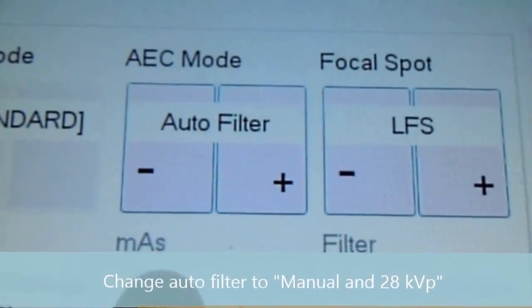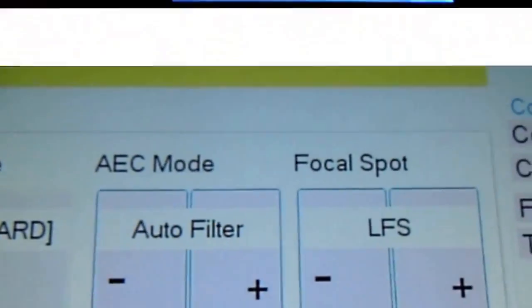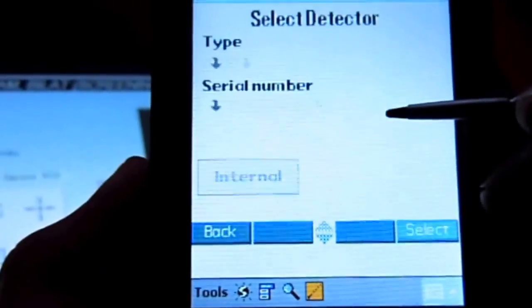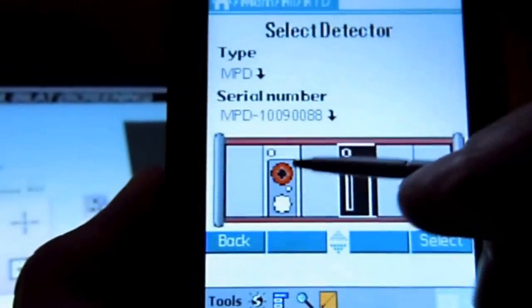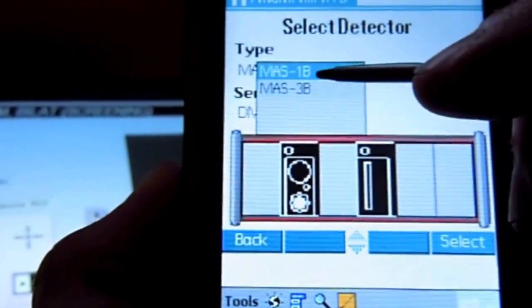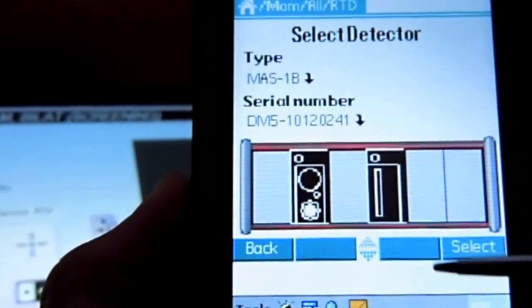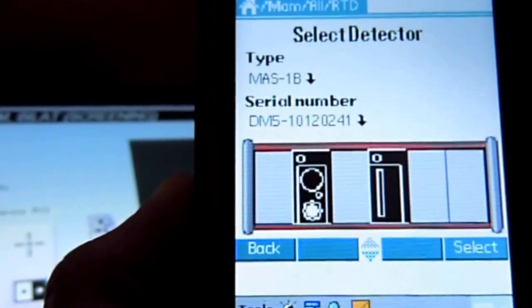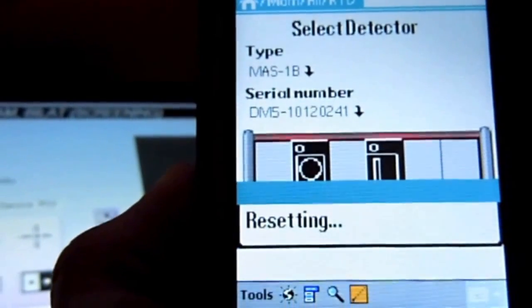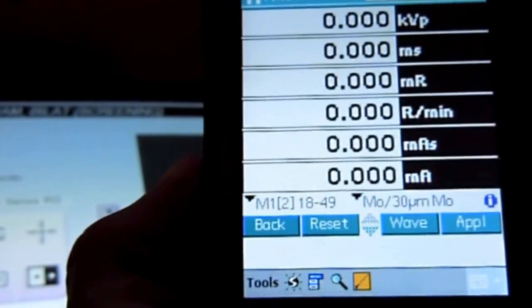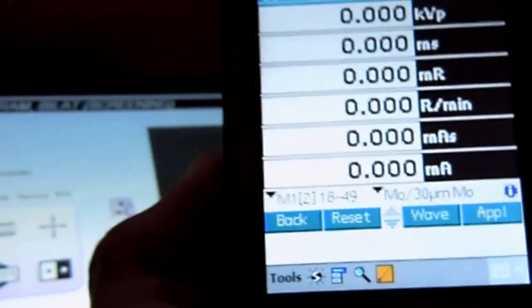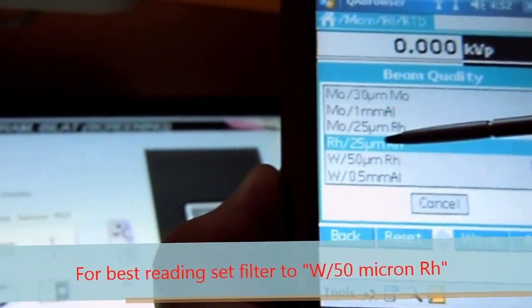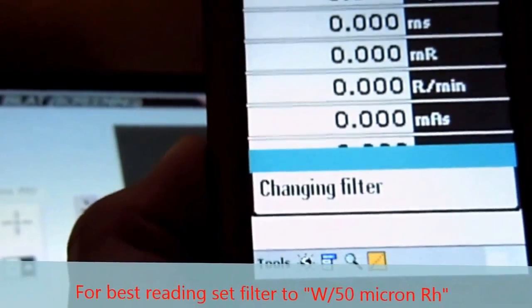We have auto filter, large focal spot, select the detector, select 1B. Change the filter to RH.